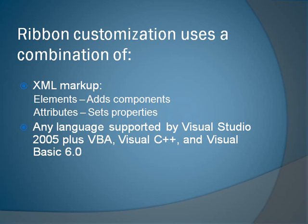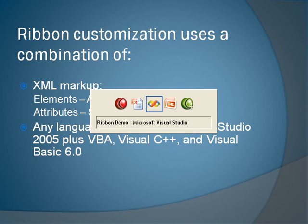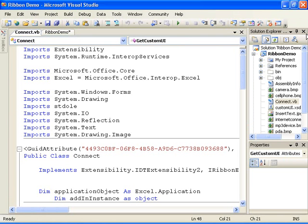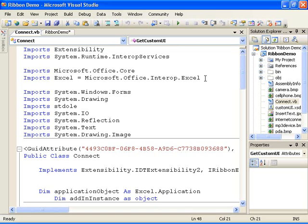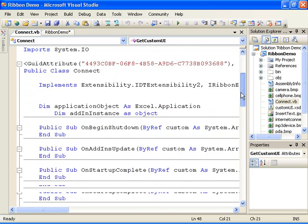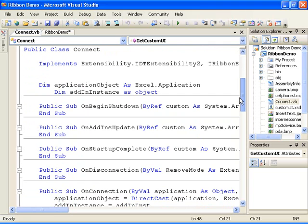Now let's look at a project I've created for this demonstration. I created this project in Visual Studio 2005 as a shared COM add-in written in VisualBasic.net. I added several namespaces to the project to include the Microsoft Office Core namespace and the Excel 2007 Interop namespace. And just as with any COM add-in, the project implements the IDT extensibility2 interface and its associated method.